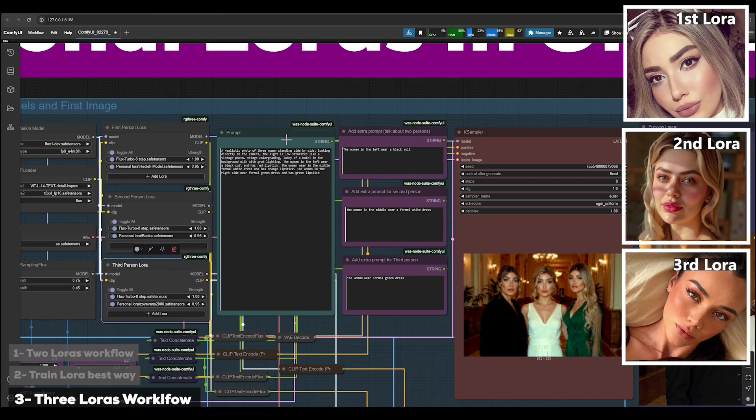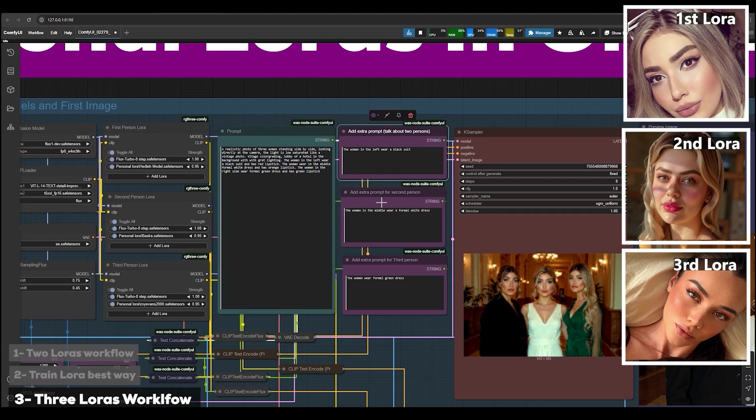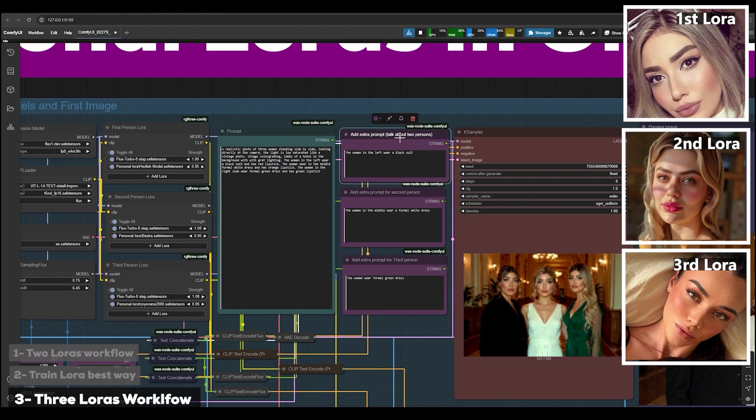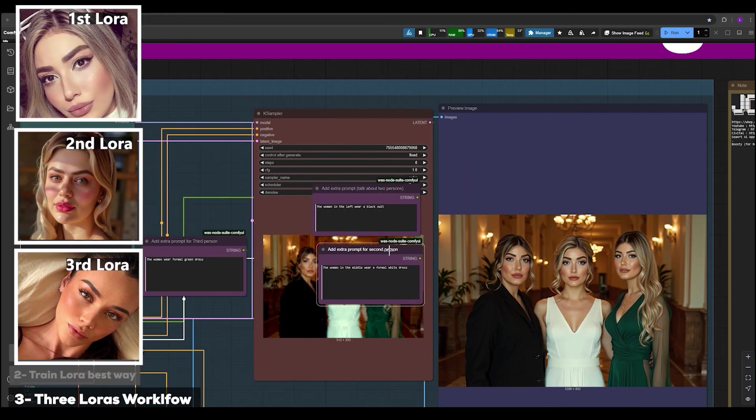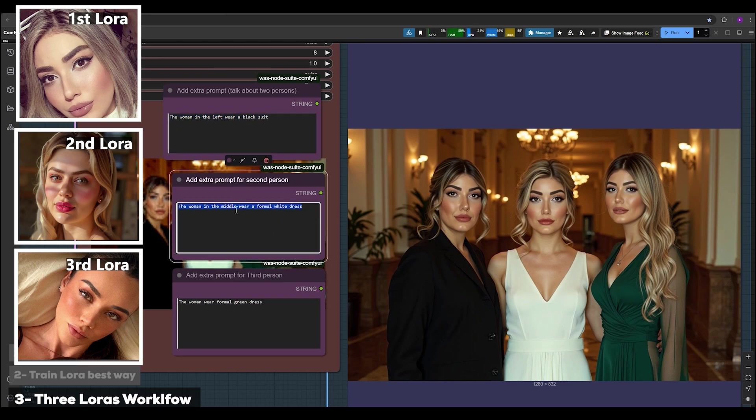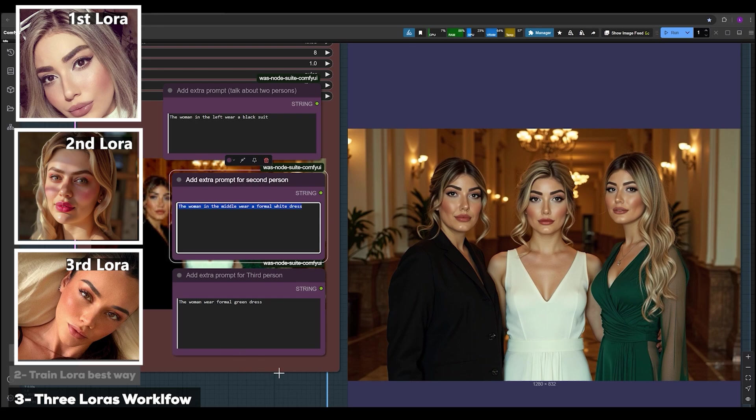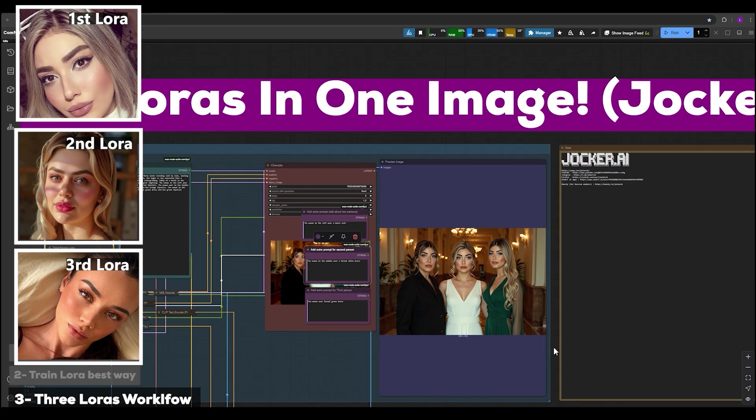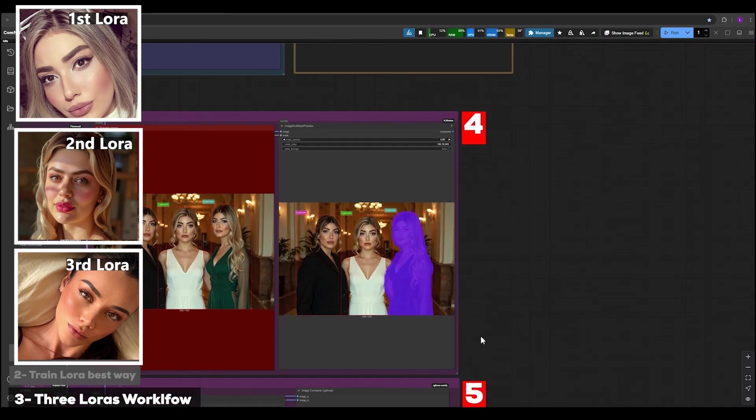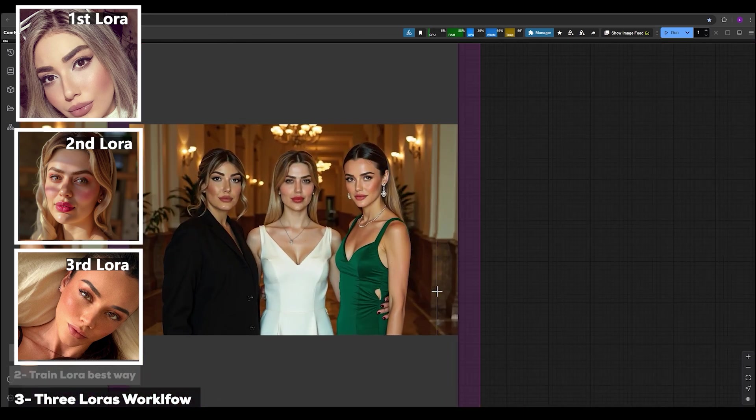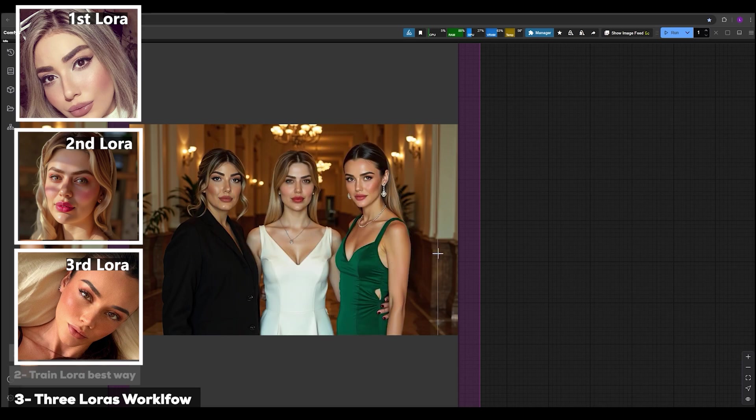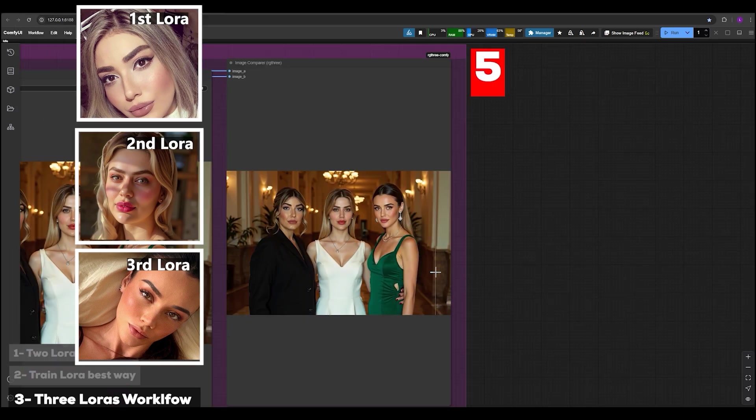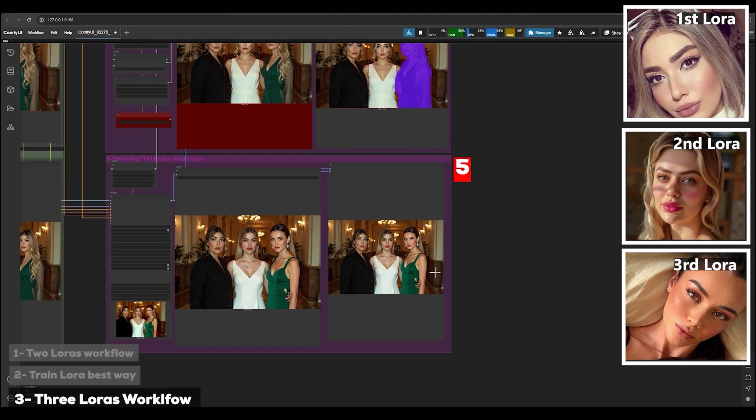In the prompt section you write your main prompt here, and in each one of these nodes you need to put the description of these people. As you can see, the image is just generated as what I asked. You see the woman on the left wear a black suit, the woman in the middle wears a formal white dress, the woman wears formal green dress. Very simple and easy. This workflow is super powerful for anyone who needs to generate multiple people in one image with ease. Thanks for watching guys, I see you in the next videos.